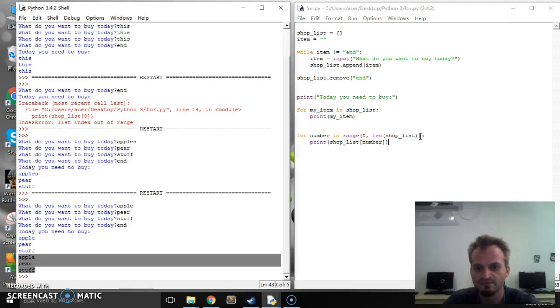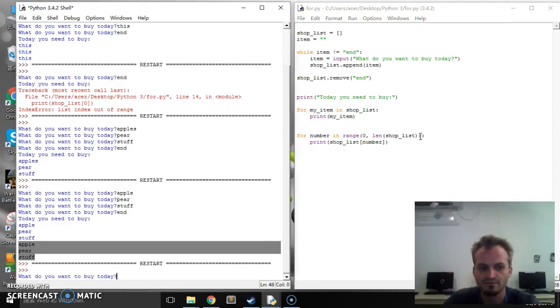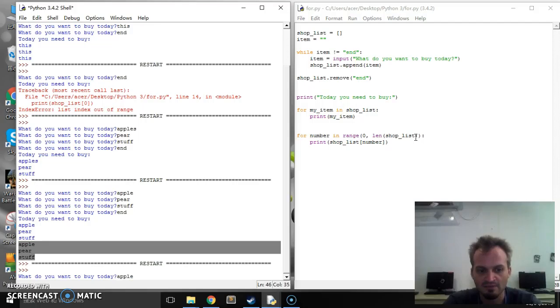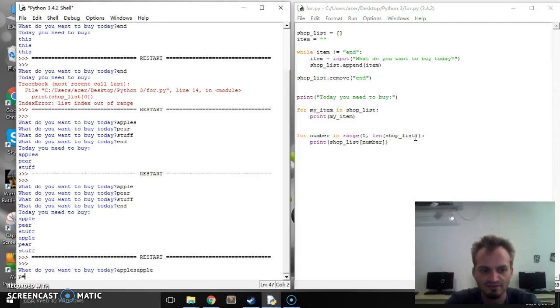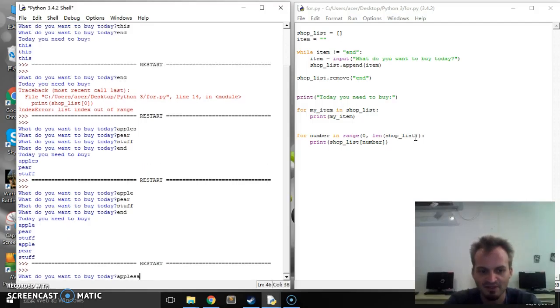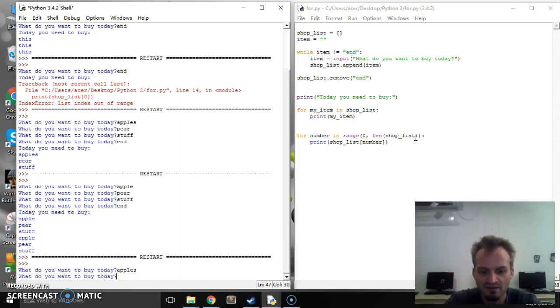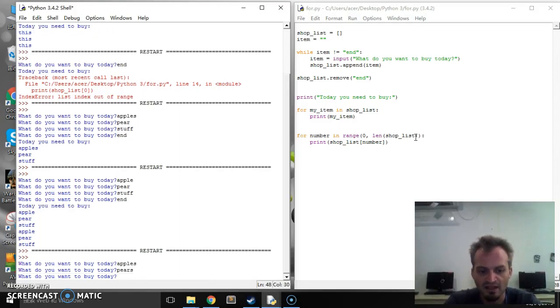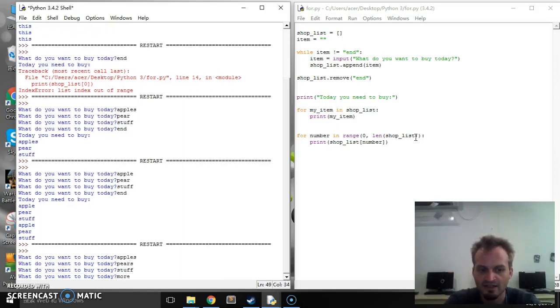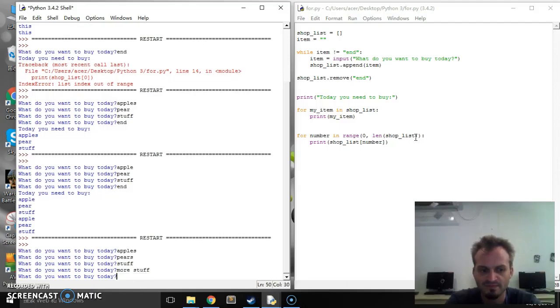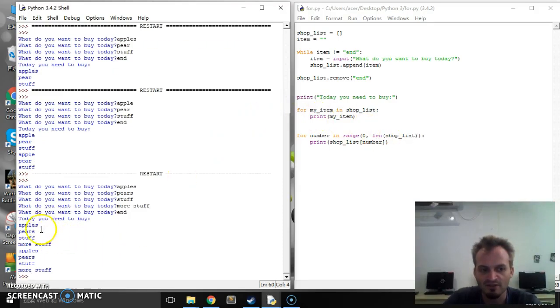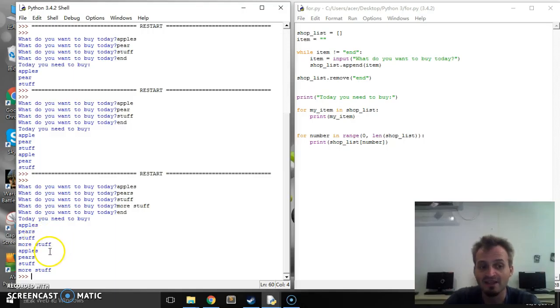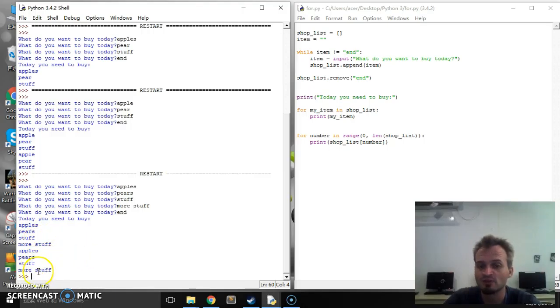Okay, and that should return the length of our shop list. So let's see, one, two, three, four, five. If that works. So we want to buy apples, oops, what did I do? Apples, pears, stuff and more stuff. And so it's going to print apples, pears, stuff, more stuff. The second one's going to print apples, pears, stuff and more stuff.